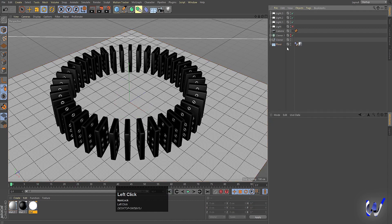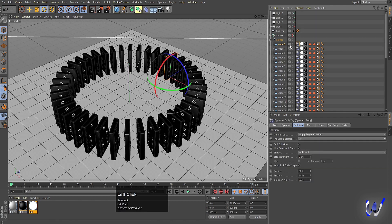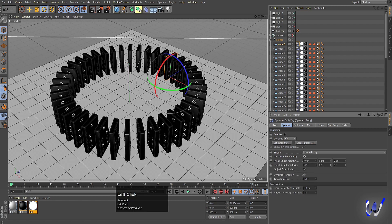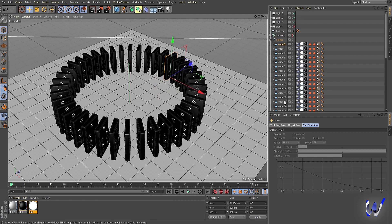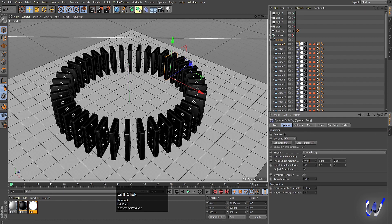Select the first domino and click on its Dynamic Body expression. Go to Dynamics and enable Custom Initial Velocity. The axes are X, Y, and Z. Set the linear velocity on X to 100 centimeters — you can see it move along the X axis. Let's increase it to 150 for a stronger push.